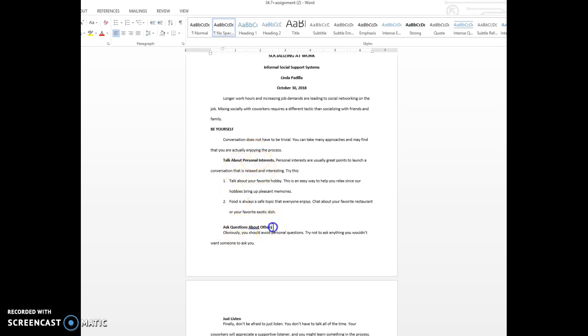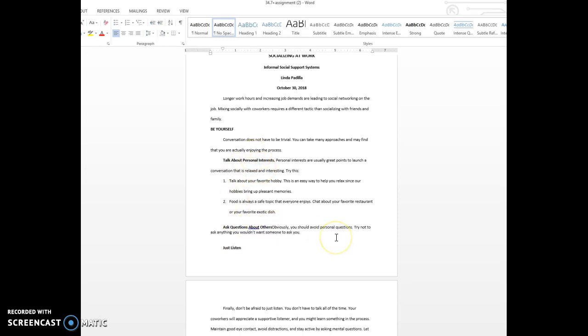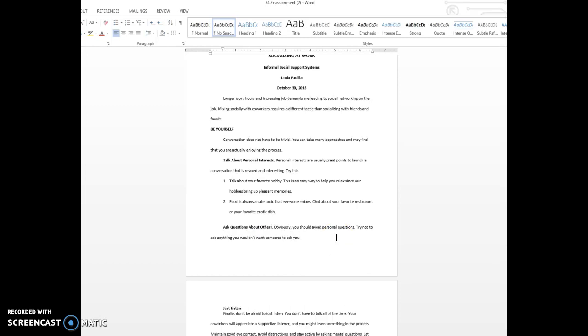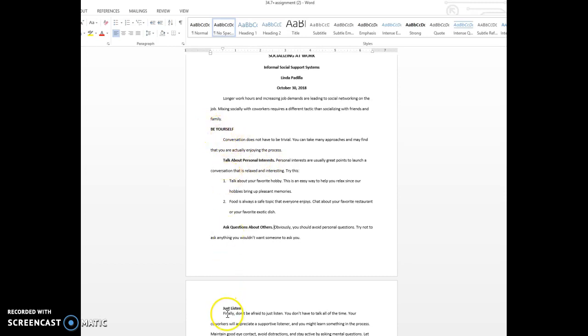Same thing with this one - CTRL-2. This is a side heading; this is a paragraph heading. This is title case and this would be all caps. And then 'Just Listen'...